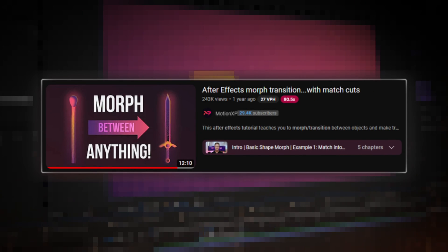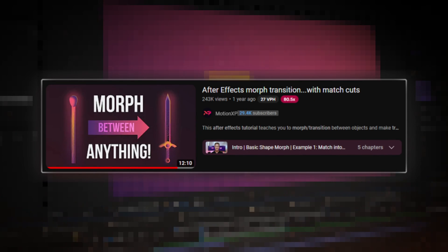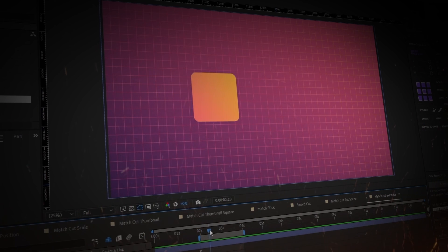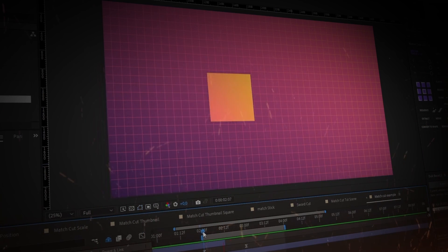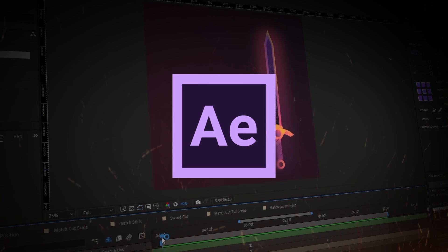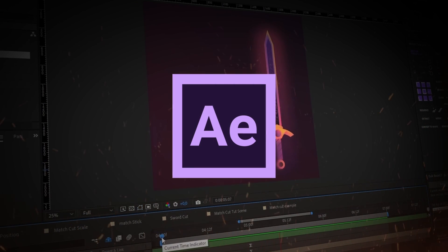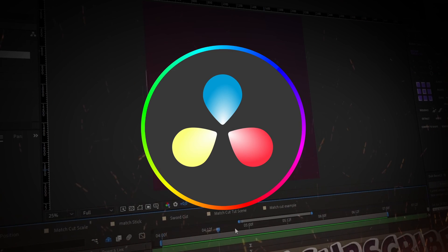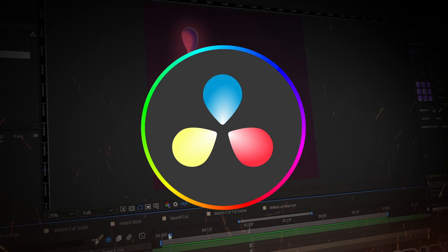Browsing through YouTube I found this amazing video that piqued my interest — it's basically morphing between objects with the match cut, but it's in After Effects. So I'm going to recreate it in DaVinci Resolve. Let's jump right into it.